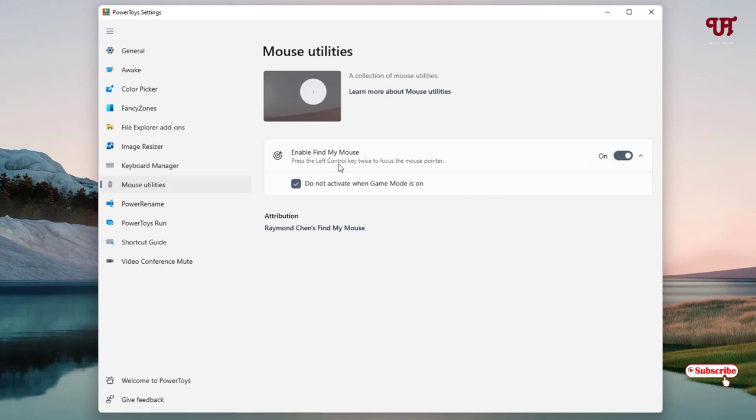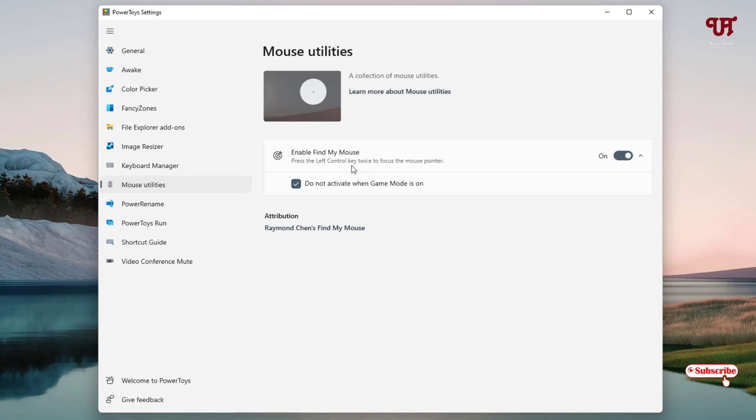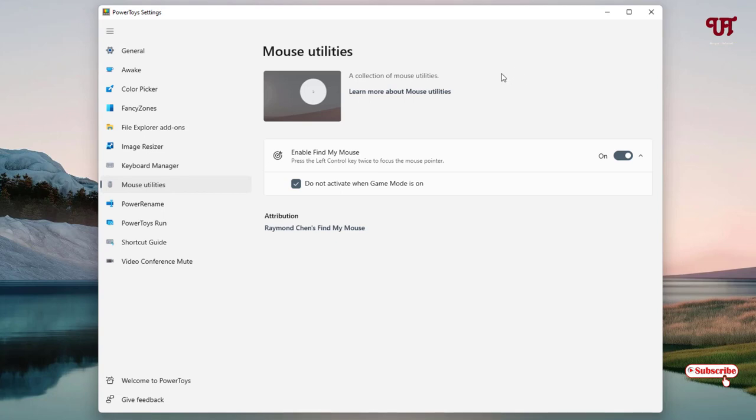So let us test if it's going to work or not. It's already mentioning we need to click on the left control key - that is the Ctrl keyboard key on the left side - we need to click it twice. So let me keep the mouse cursor here, and now let me press the left control key twice: one, two. You can see here now...